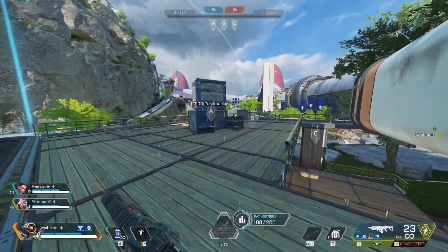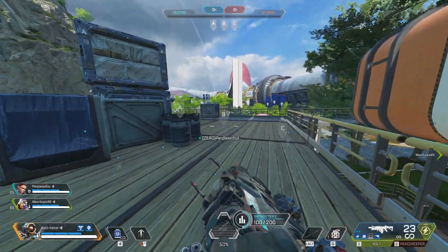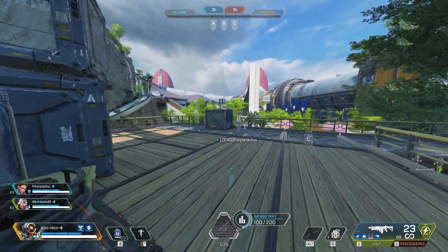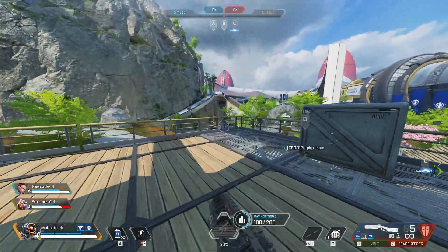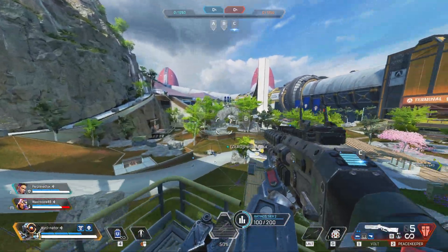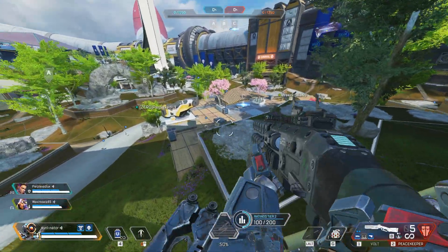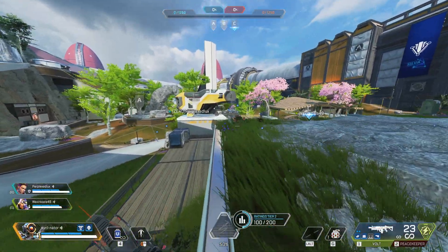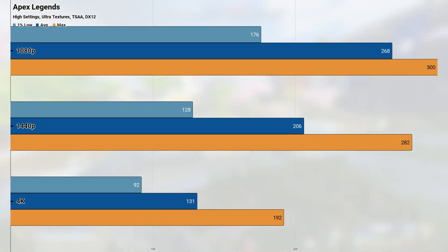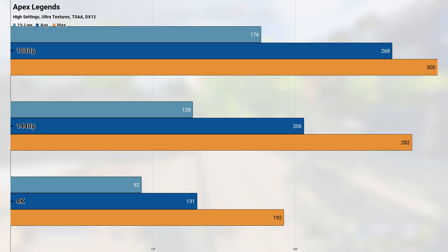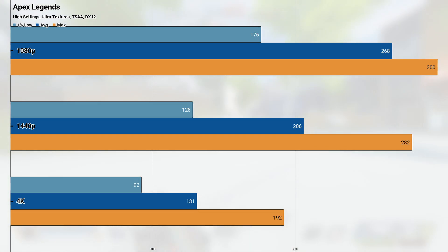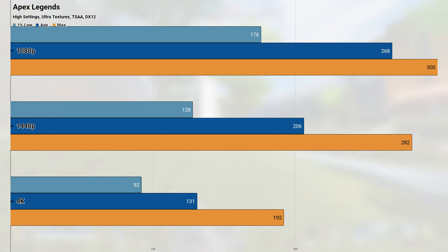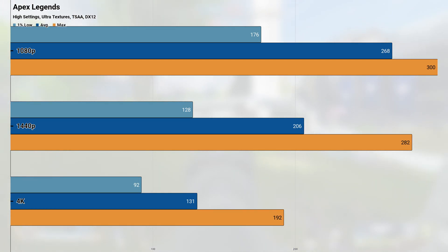The first game on our benchmarking suite is Apex Legends, a relatively lightweight first-person shooter built on a DirectX 12 fork of the Source engine. Despite the high settings we're testing at, the 3070 was able to power through at all resolutions, providing a very smooth high refresh rate experience. At 1080p, we saw an average and 1% low of 268 and 176 FPS, which would pair very well with something like a 144Hz display.